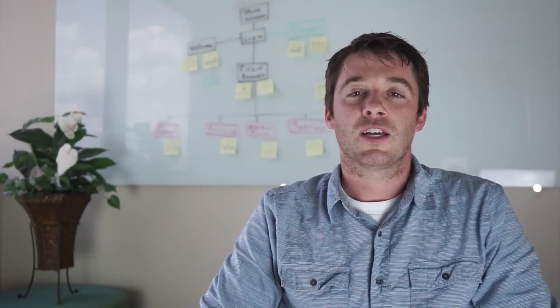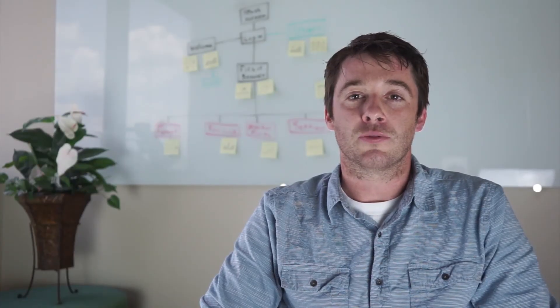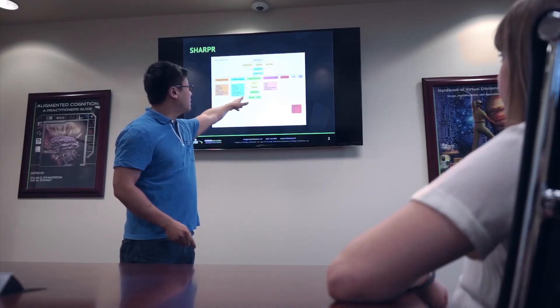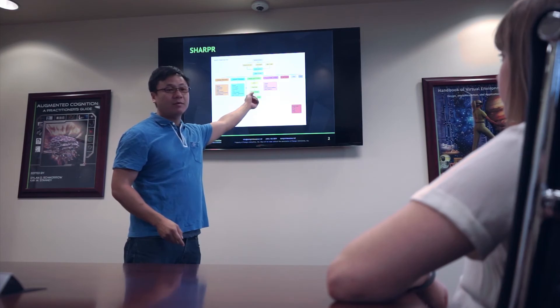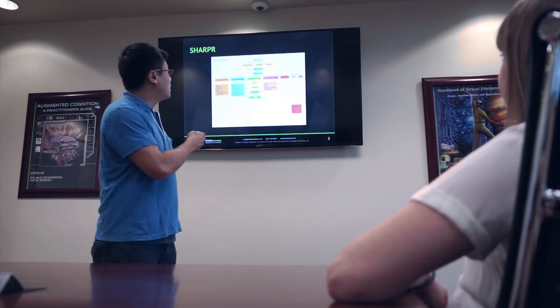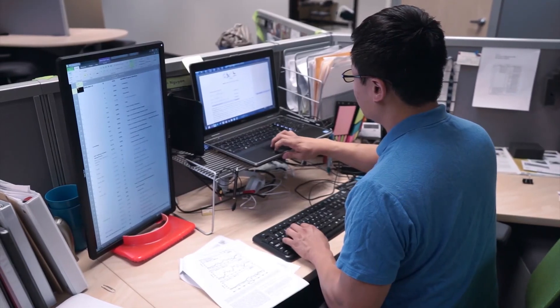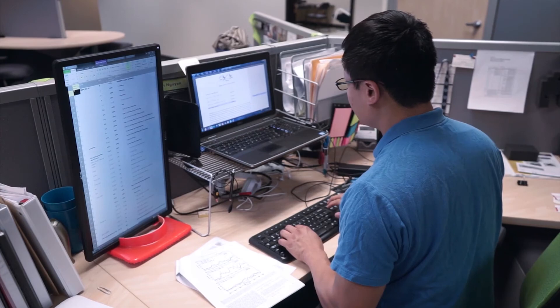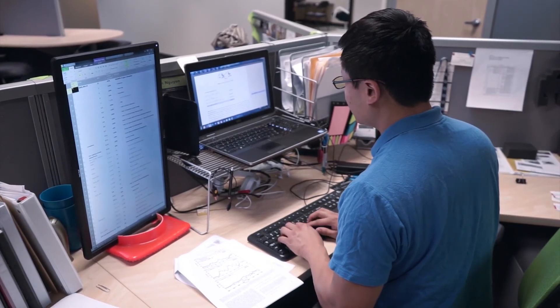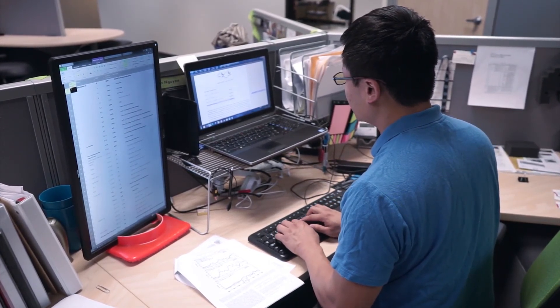DI utilizes modern development and collaboration tools such as Slack, Jira, Amazon Web Services, integration tests, and automated UI tests. DI's process begins with a product manager, who is responsible for all aspects of SHARPER — such as scope, budget, milestones, deliverables, and identifying external and internal stakeholders.